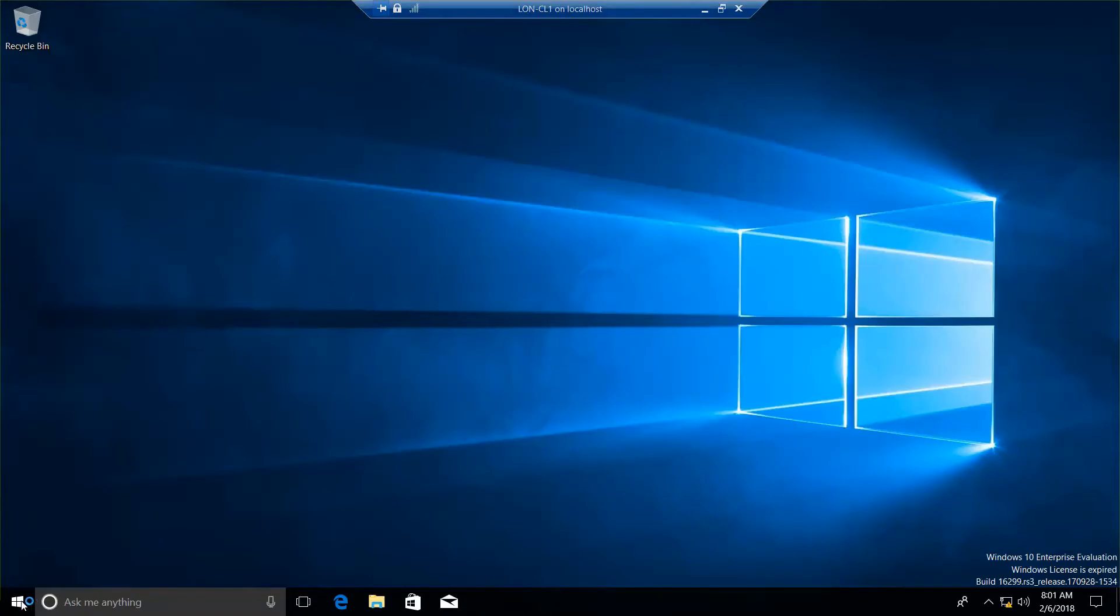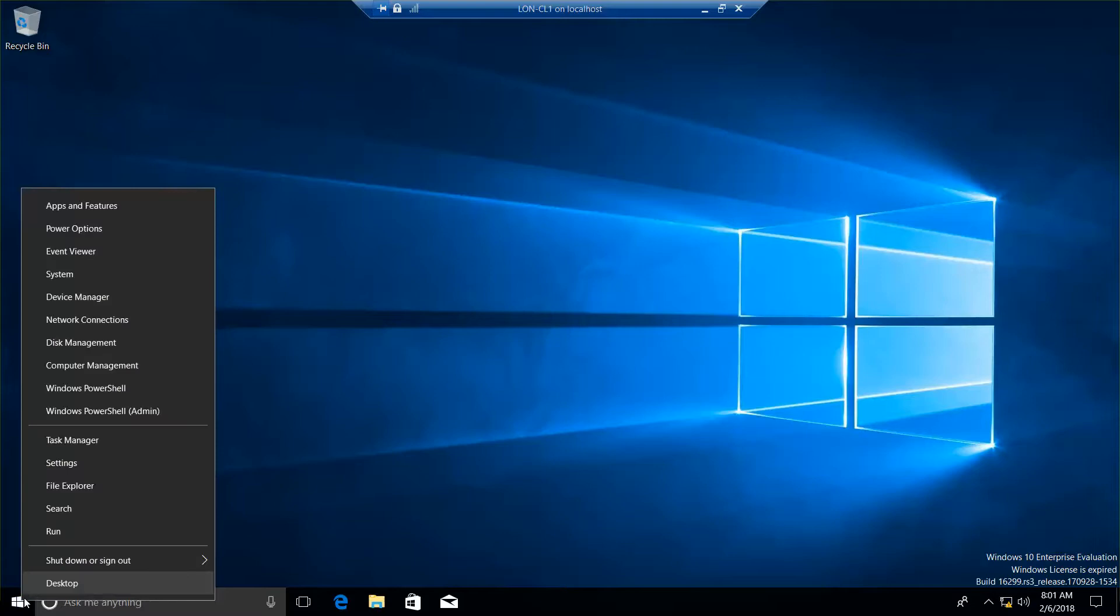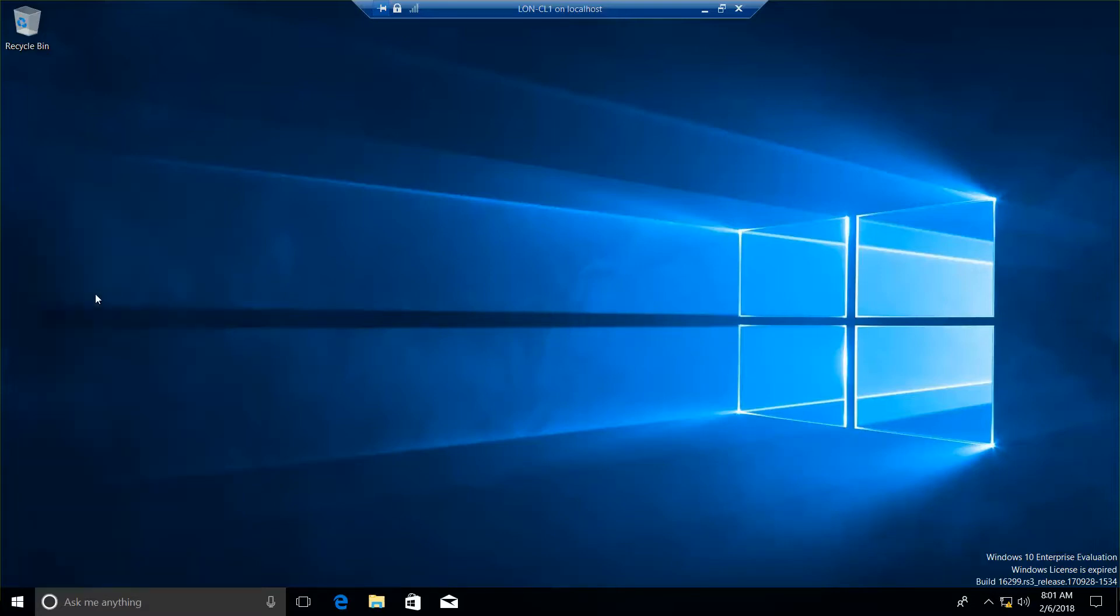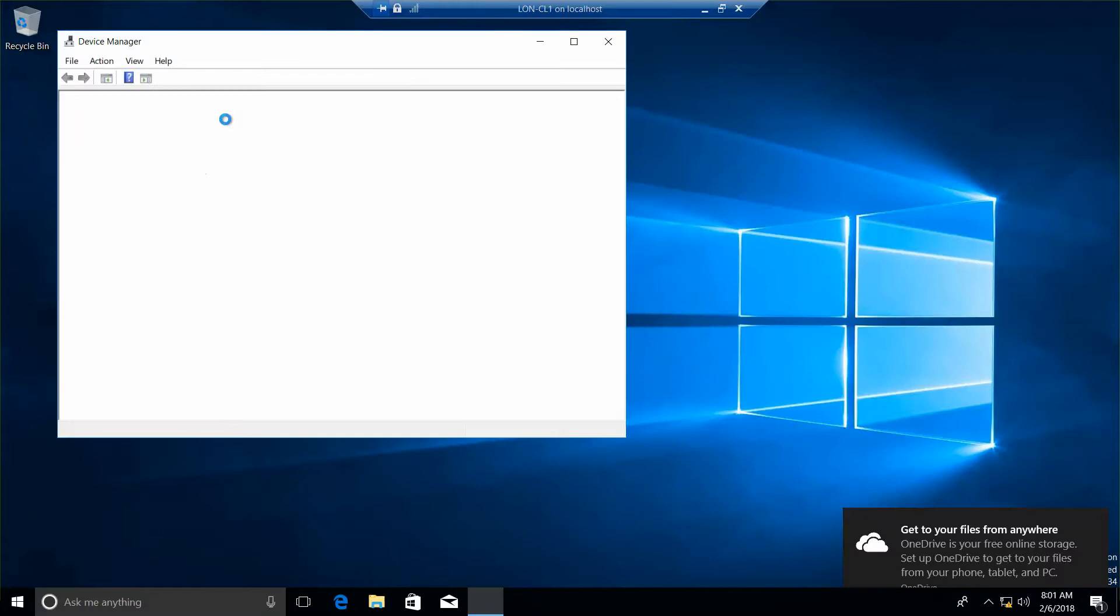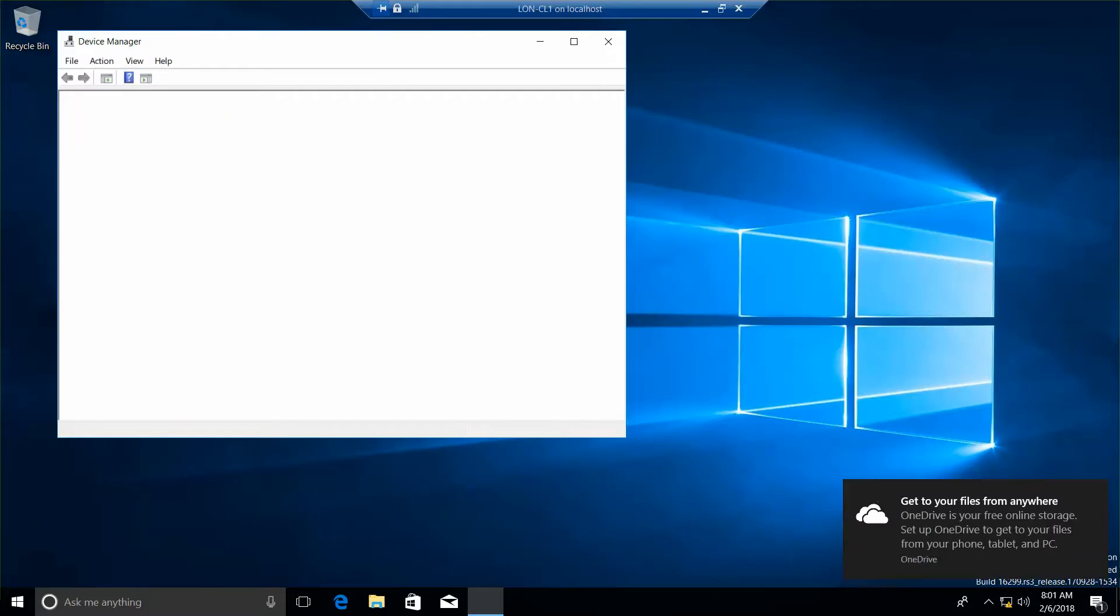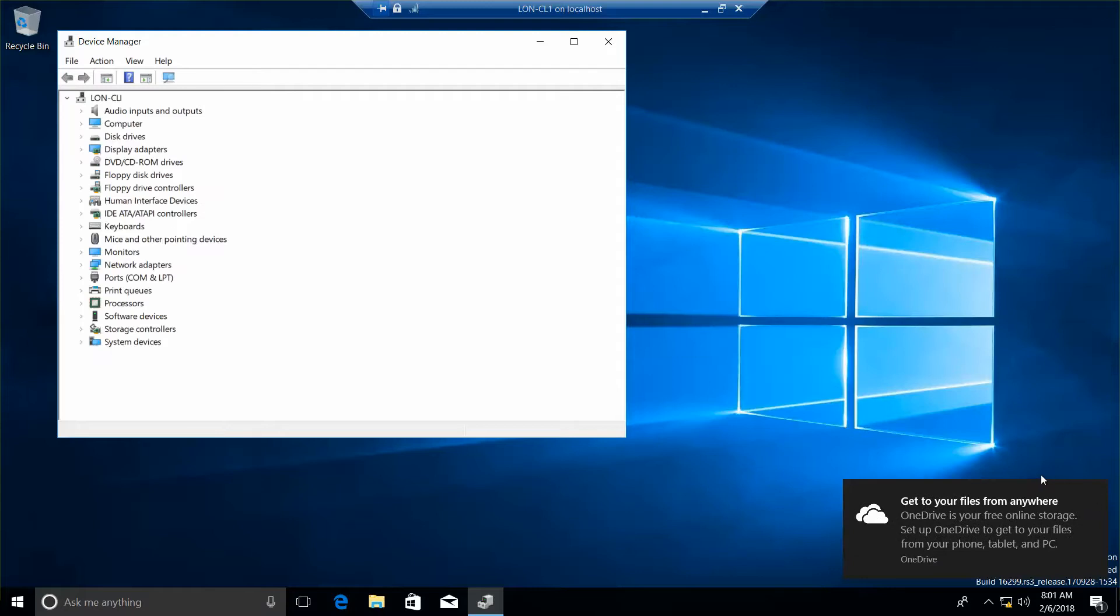And now we're going to go back to Device Manager, so right-click the Windows icon and Device Manager. And we want to left-click here, right-click, and scan for hardware changes.